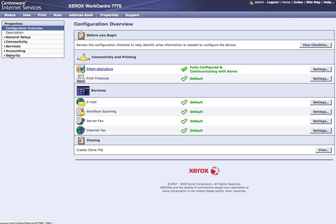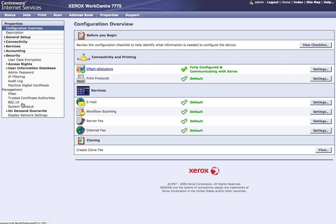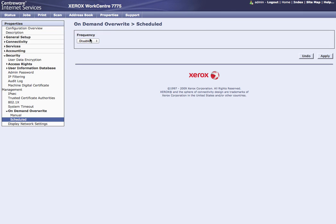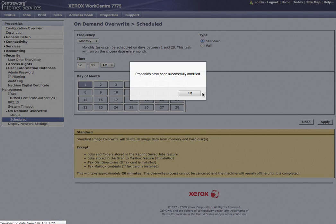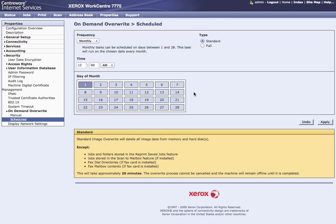Then we're going to go to security, on-demand image overwrite, schedule. By default it is disabled. Normally I choose monthly as well as standard. If your client is a little more on the security side, you're going to want to change that to weekly.